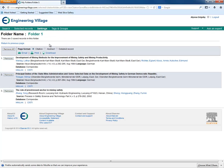Here we can see the records we saved. We can change what part of the records we see by selecting Citation, Abstract, or Detailed Record Page Format.